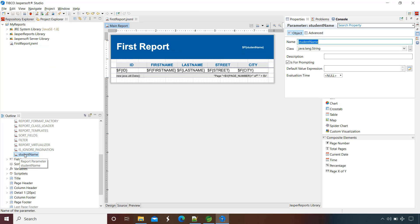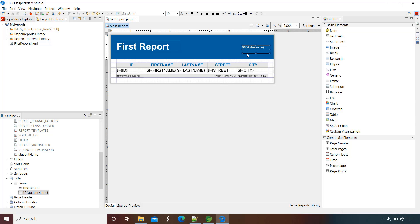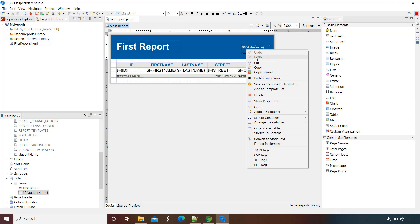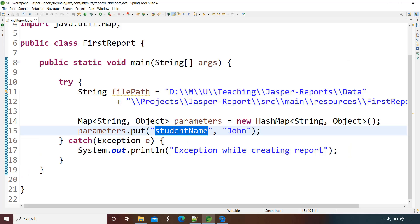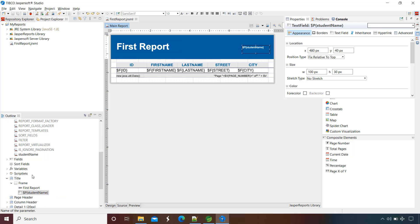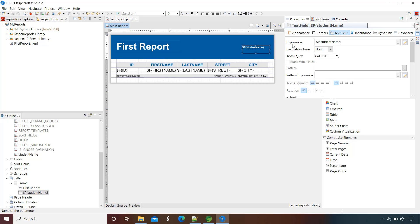This value will be passed to the parameter in our report, and this parameter's value is bound to the text field using the expression. This is the complete flow: from our Java application to the parameter, and from the parameter to the text field using the expression. $P indicates parameter, and inside the braces is the parameter name. This is our very first parameter and we have set its value.